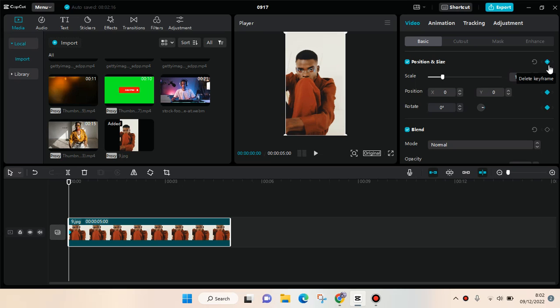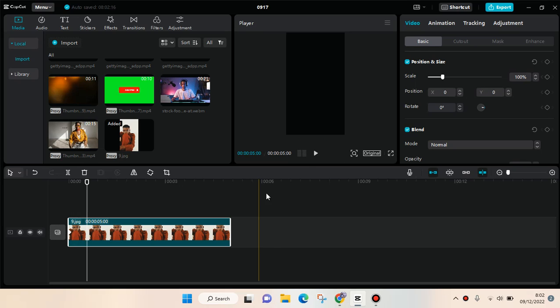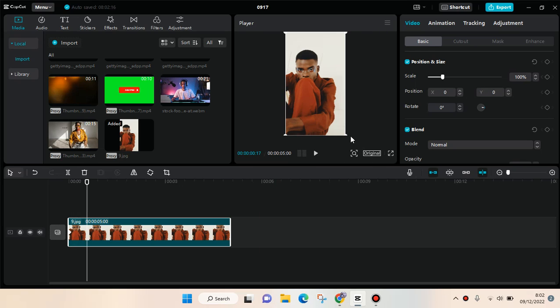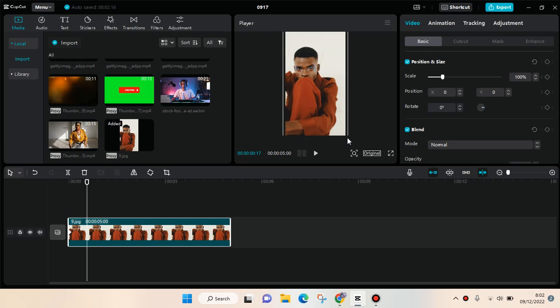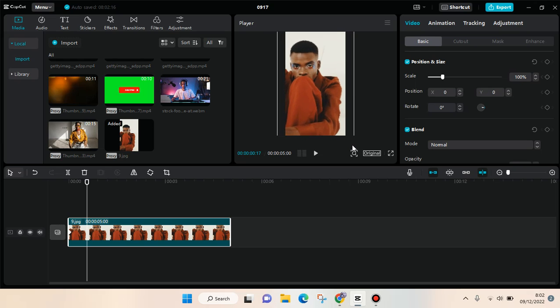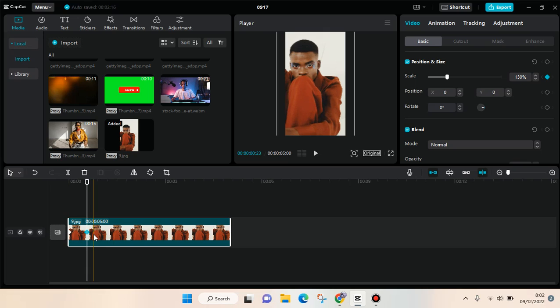Then move forward a bit. After that, you can click on pause and then you can just zoom in the photo like this and another keyframe will be created automatically.